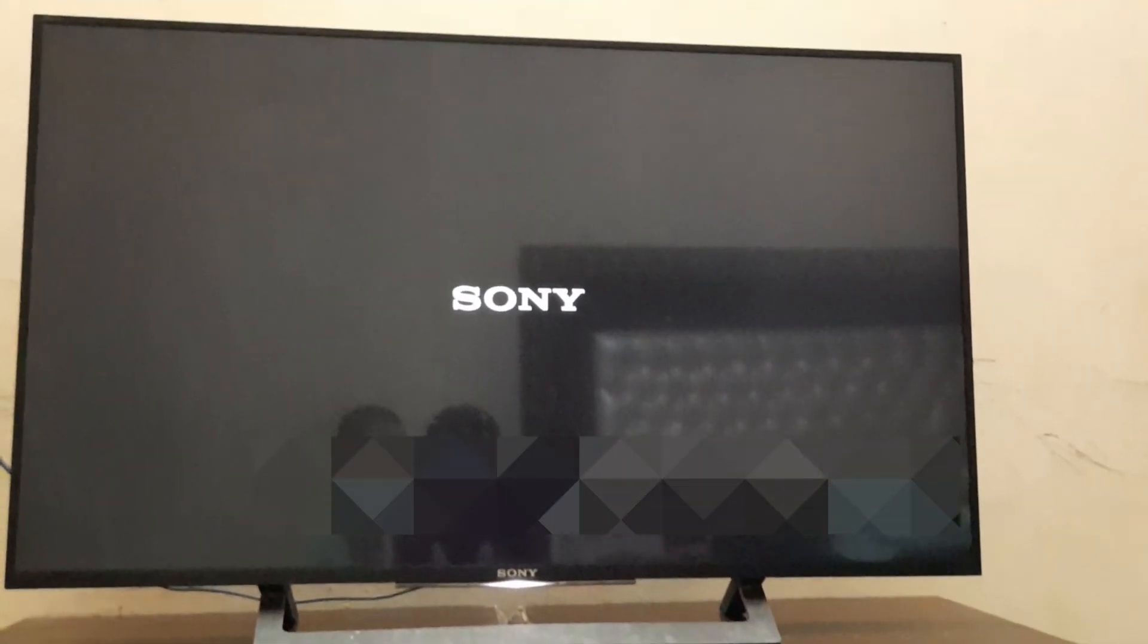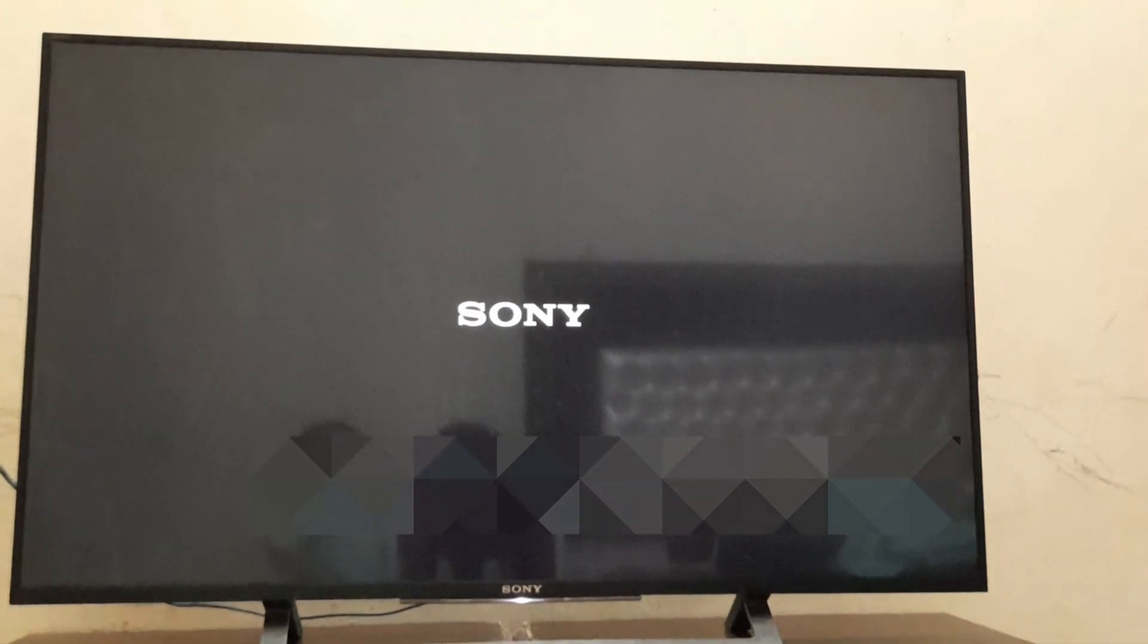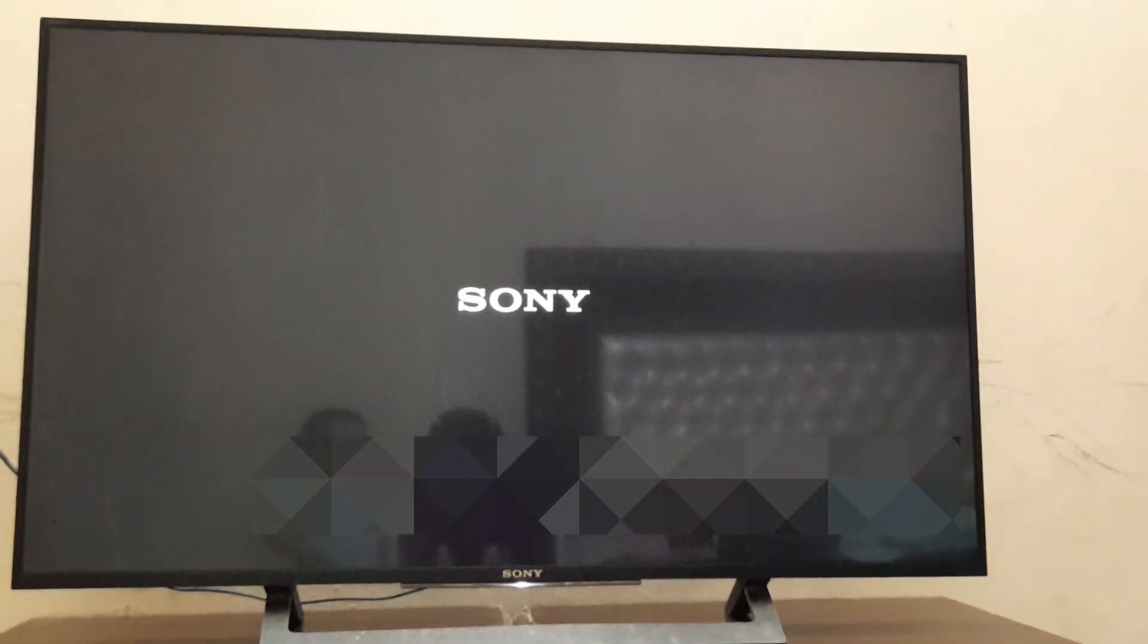The software is updated successfully. Thanks for watching.